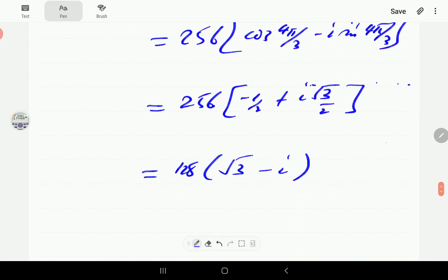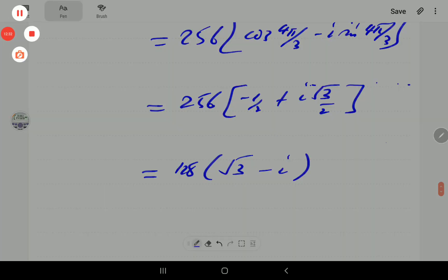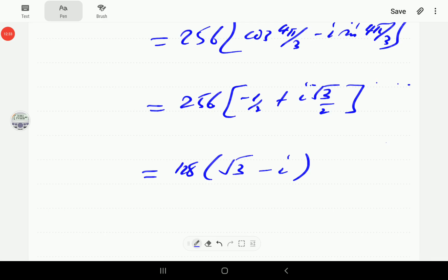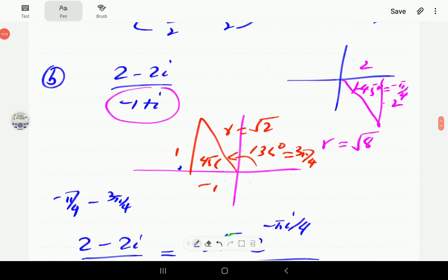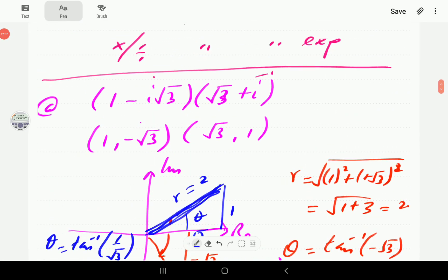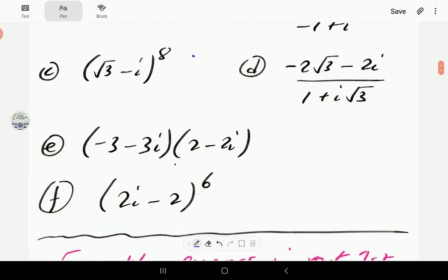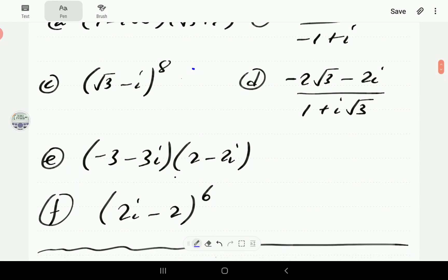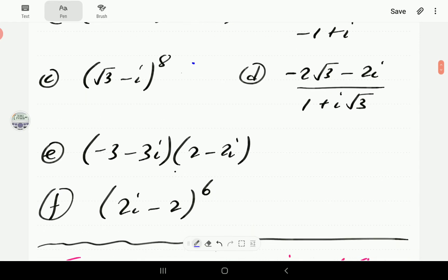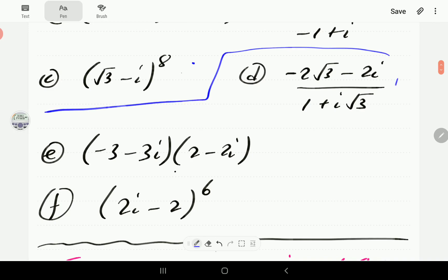At this point we propose that you have a go at the remaining three problems. You can pause the video, work through them, and then when you continue the video you can compare with our solutions.